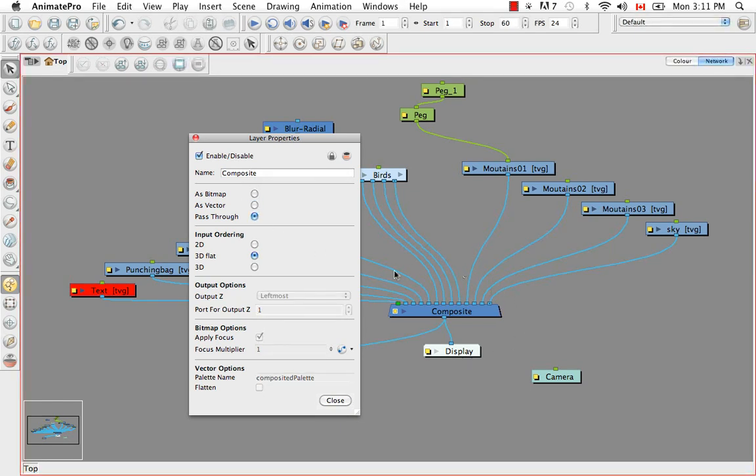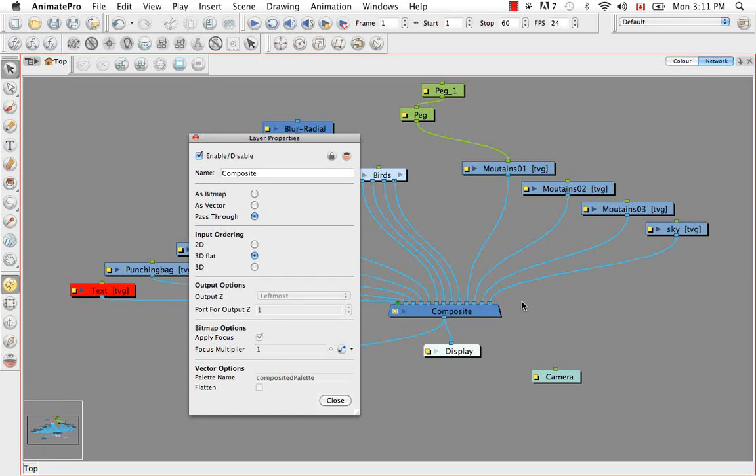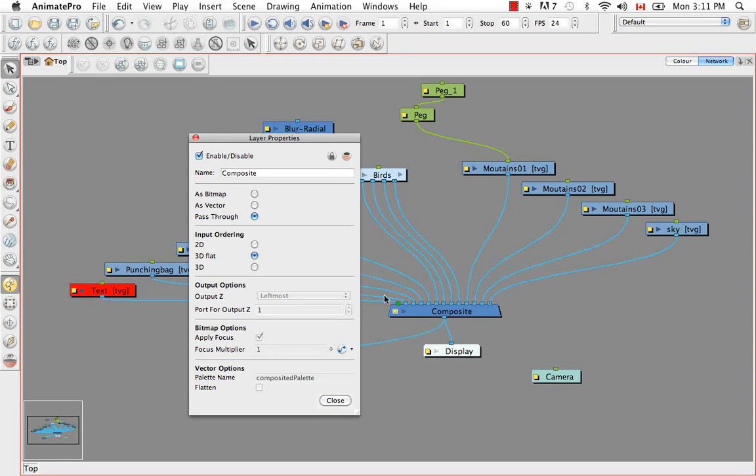You can also export as a vector or as a pass-through. Pass-through allows all the elements that are hooked to your composite to remain both as vector objects and also as separate objects. So they aren't flattened together. And when something is set as pass-through it's very obvious because the shape of the composite changes to this sort of triangular shape here. I'm just going to close this.